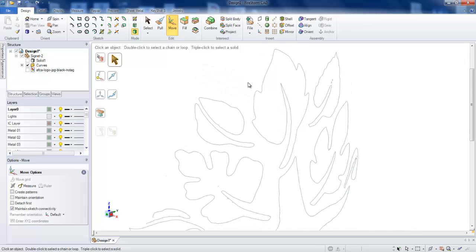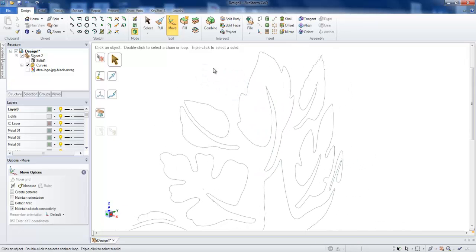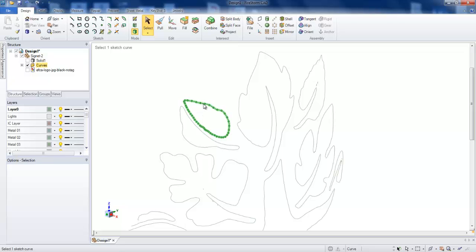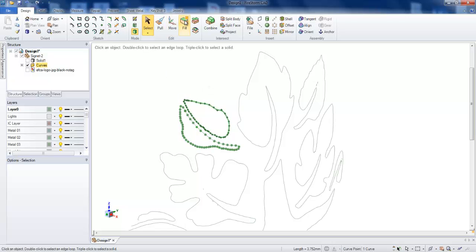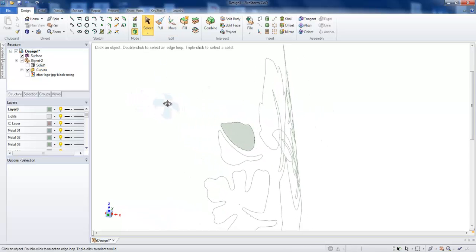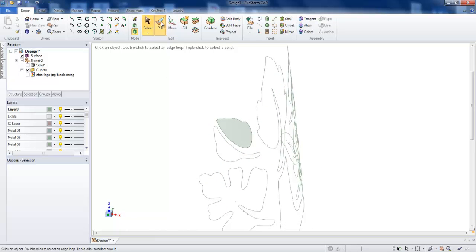Now I'm going to create one of the surfaces. Select tool, select the curve. Fill. I will fill that curve into a surface.